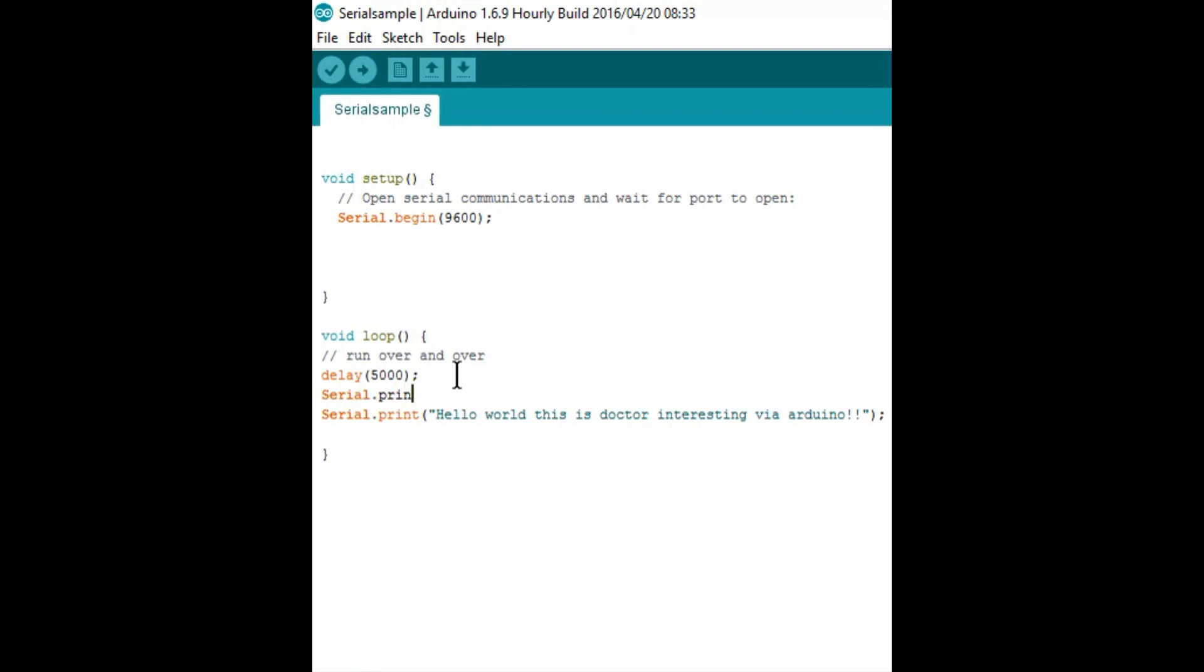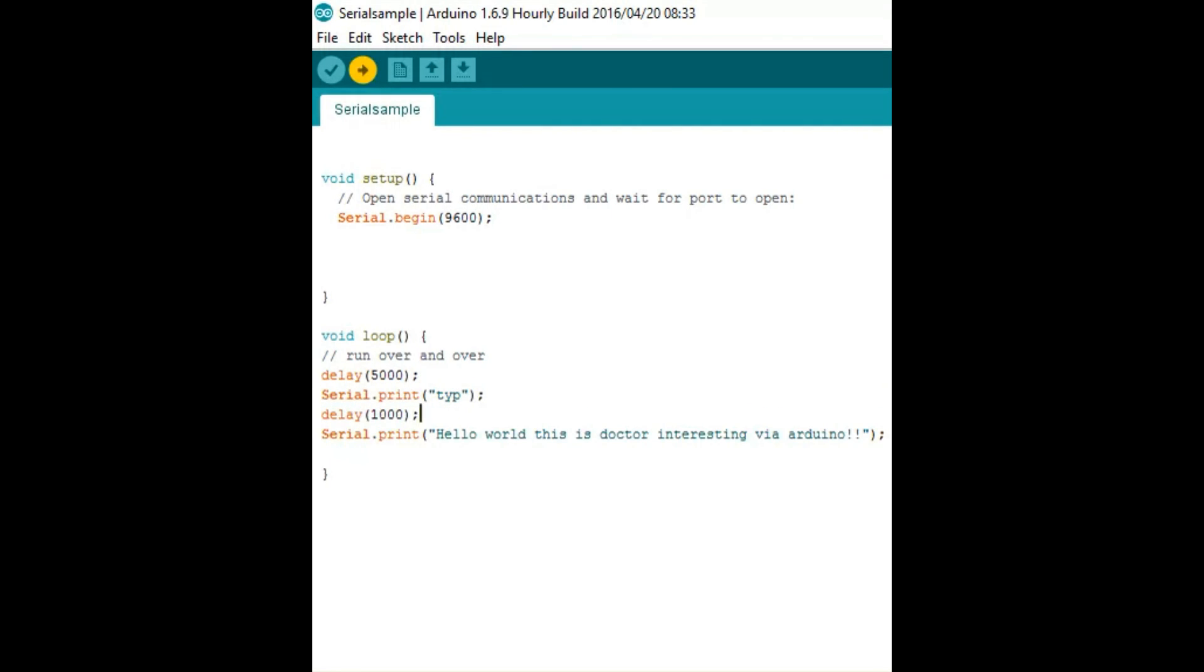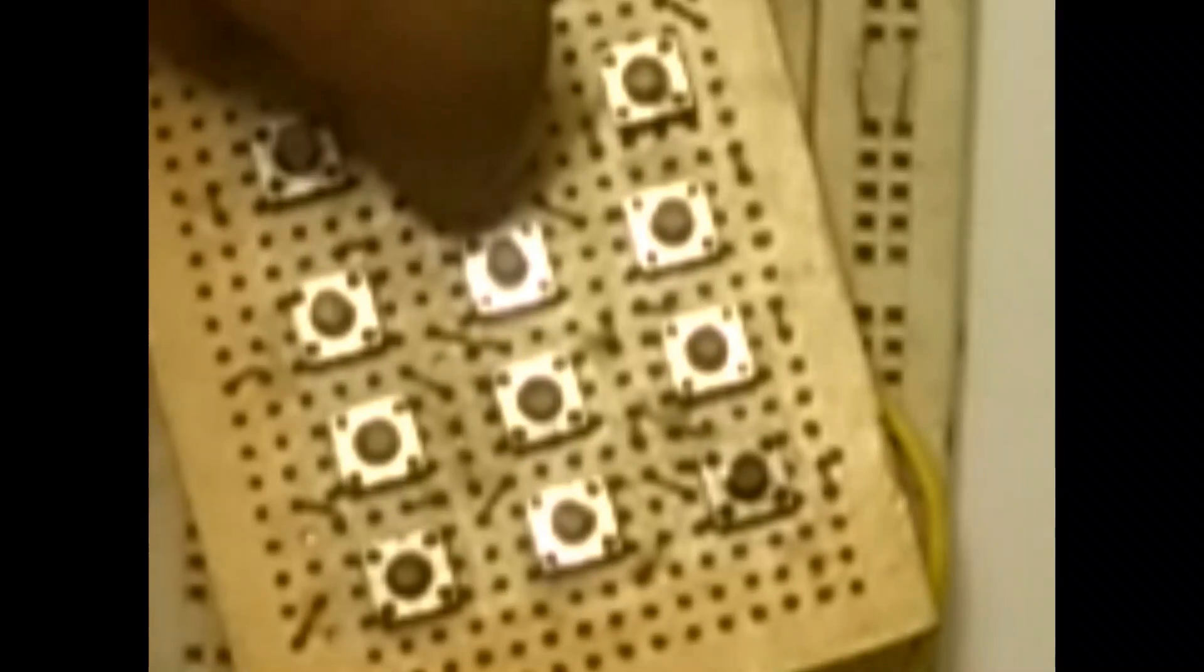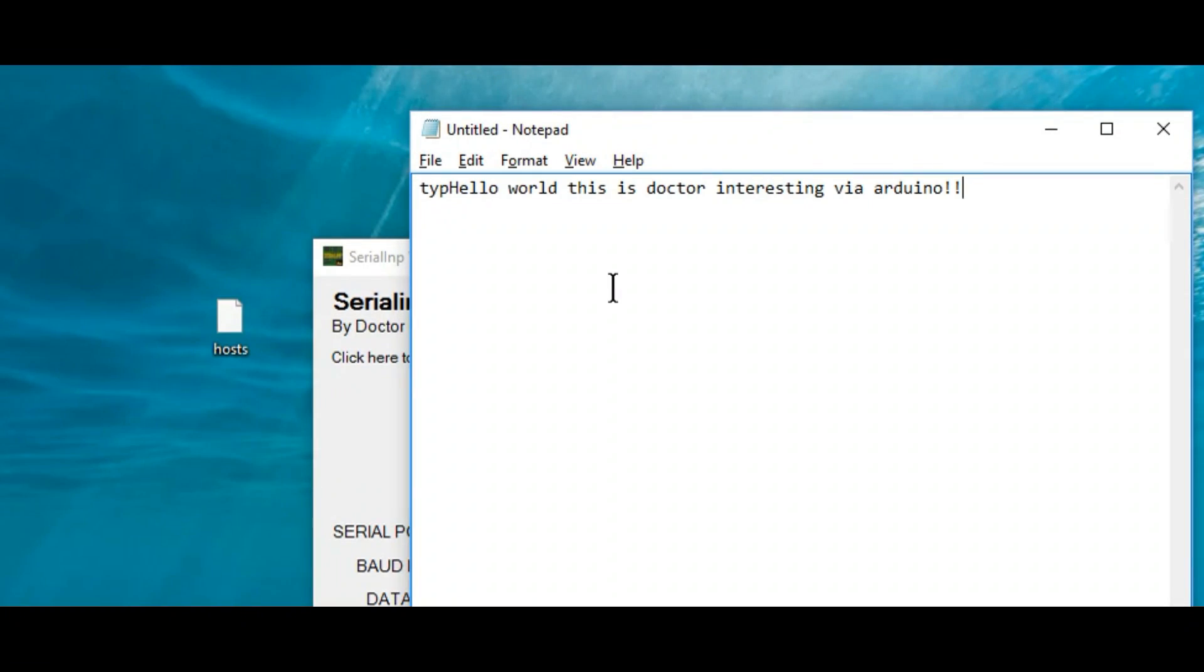Hello YouTube, this is Dr. Interesting. Today I'm going to show you how to use your Arduino Uno as a keyboard with no firmware update and no tedious modifications. So let's get started.